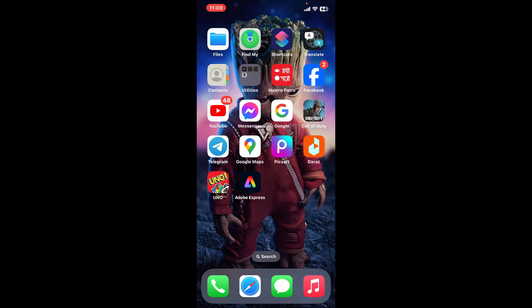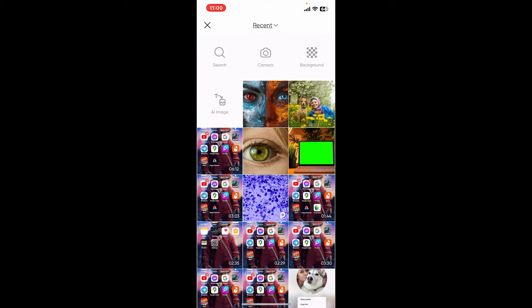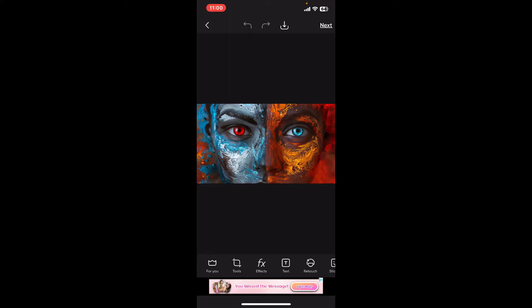First of all, open up your PixArt application on your mobile device. Once you open up your application and sign in to your account, click on the See All button at the top left corner. Select a red eye image that you want to edit from your camera roll or any other sources. After you do that, you will then be able to import your picture.